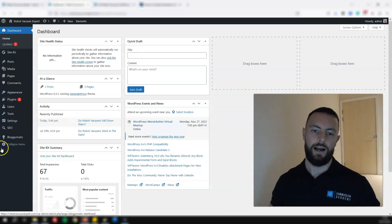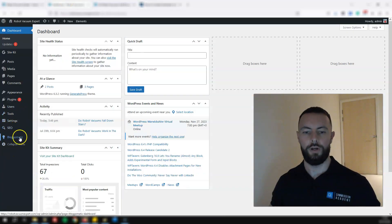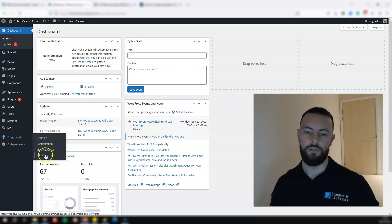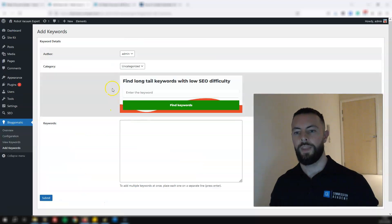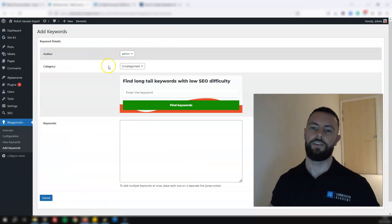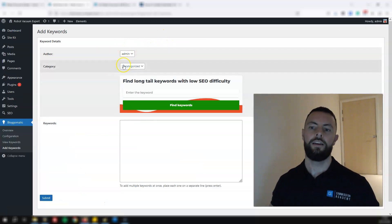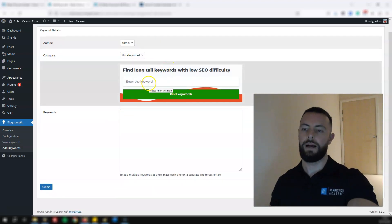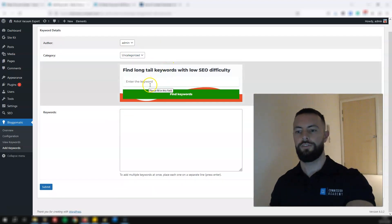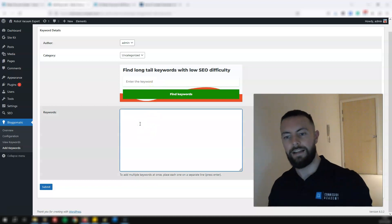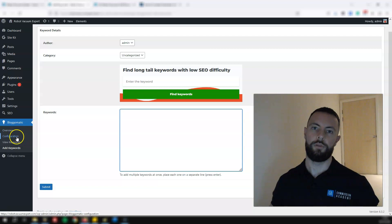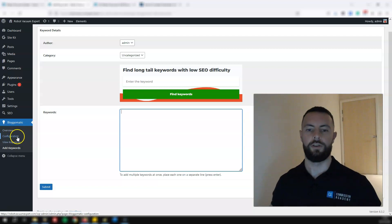I have it installed on my WordPress website. You can see on the left-hand side Blog-o-Matic, and if you hover over that and click 'Add Keywords' — this is how simple it is. You set the author, you set the category. It's got this built-in search using Mangles integration to find keywords. You just add your keywords in here and it will literally run through them and publish them to your website.